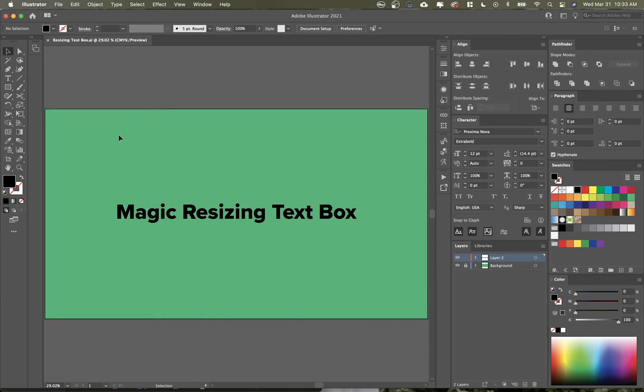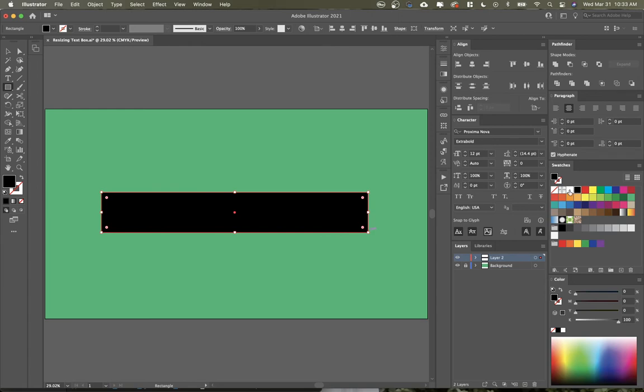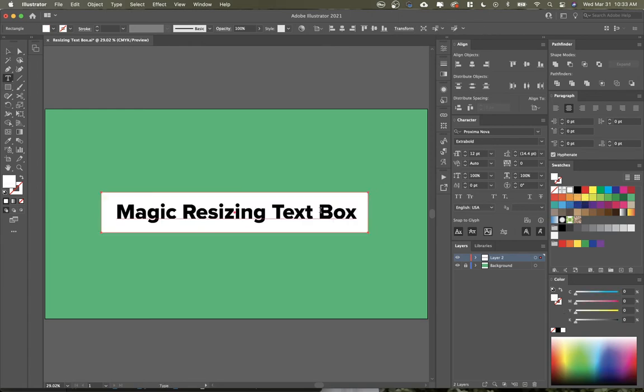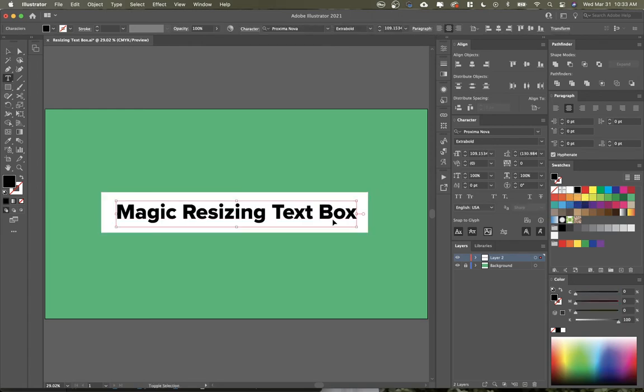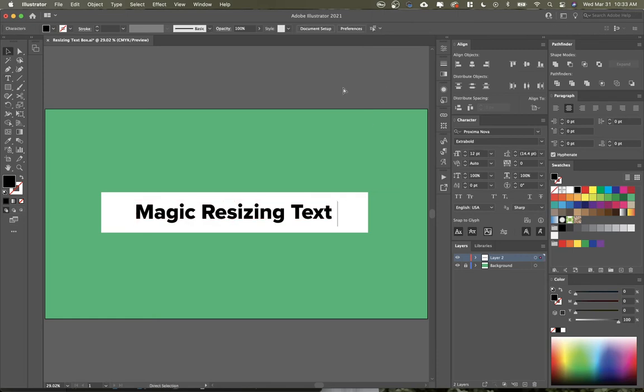Typically in Adobe Illustrator, what we would do is just create a box, say if we wanted a white shape around this, and then we bring it behind. And the problem is if I change my text, then it doesn't resize with my text.